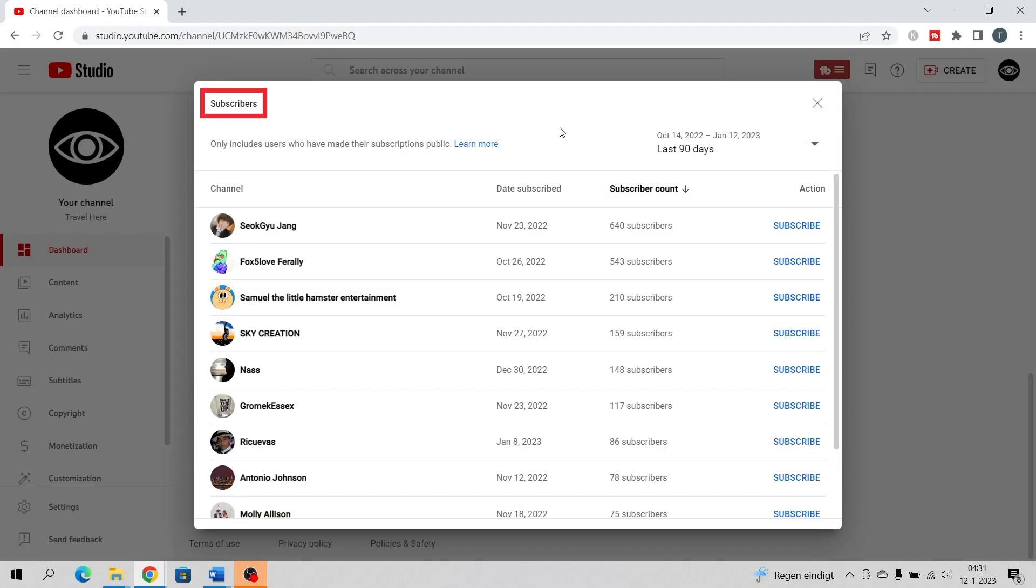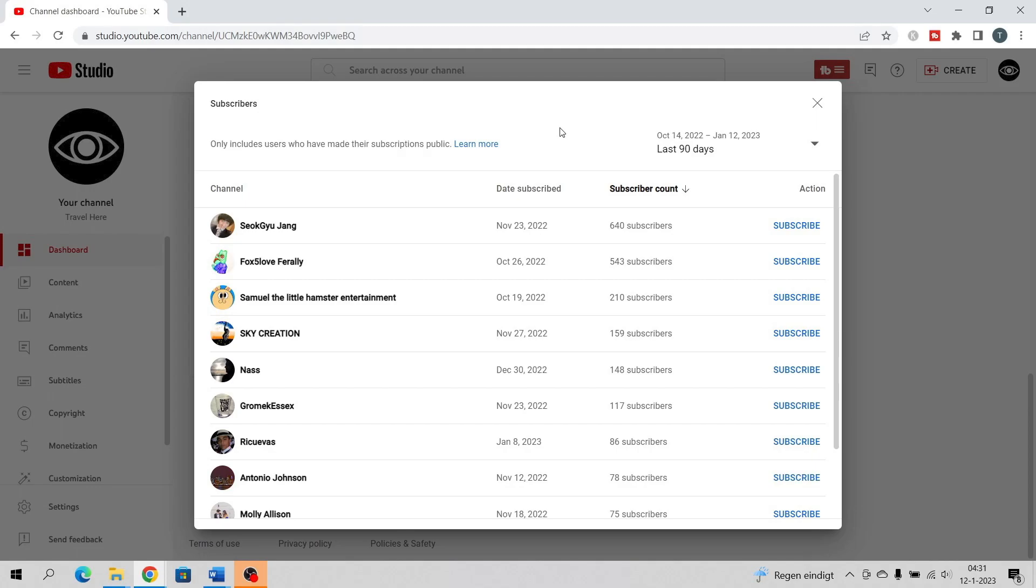Subscribers only includes users who have made their subscriptions public. You can change or adjust the time frame by clicking on it.